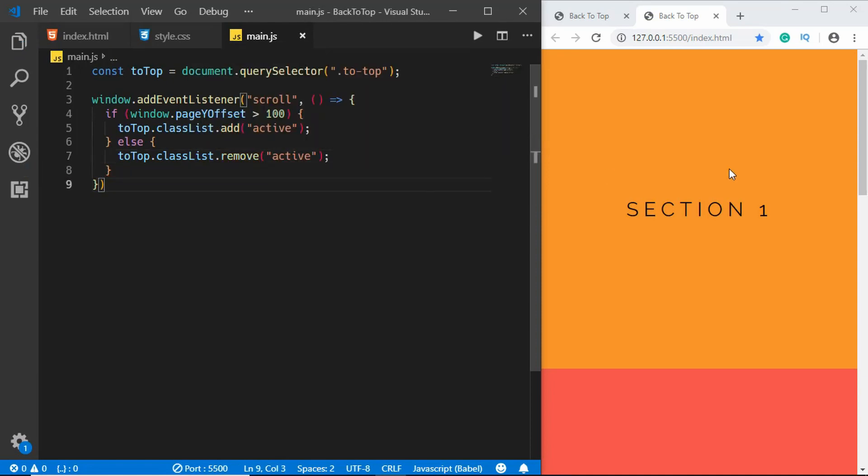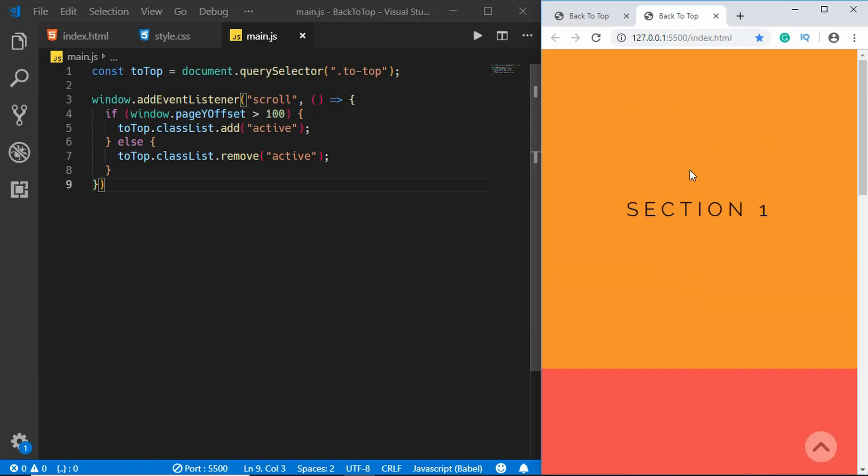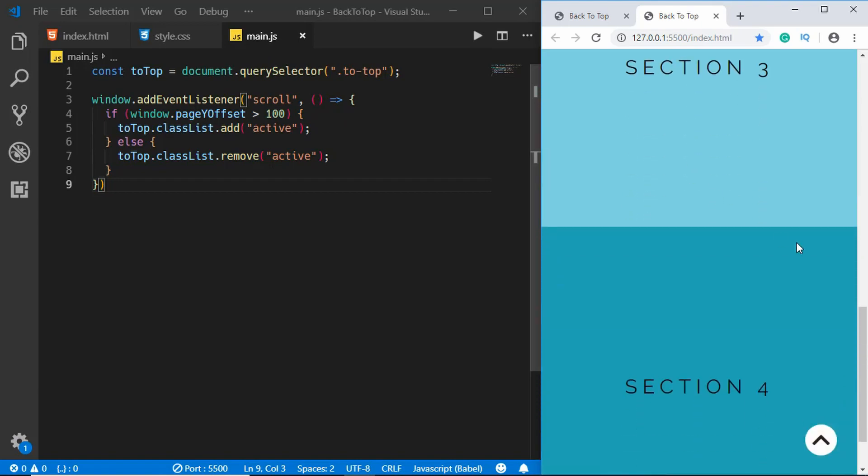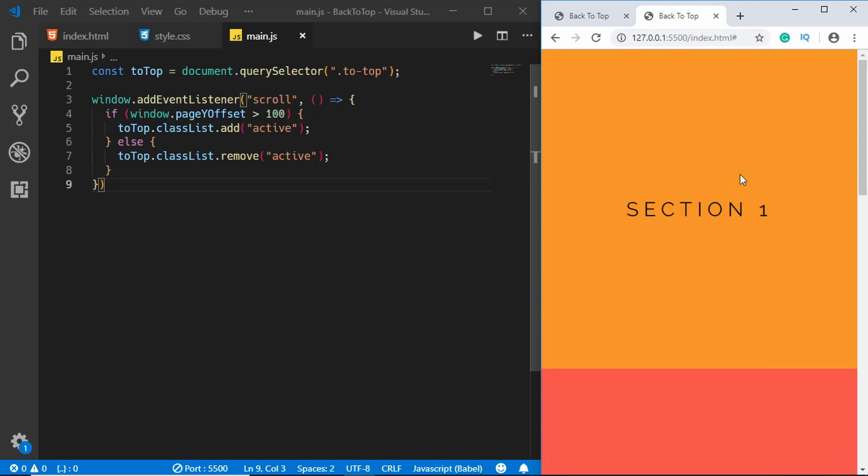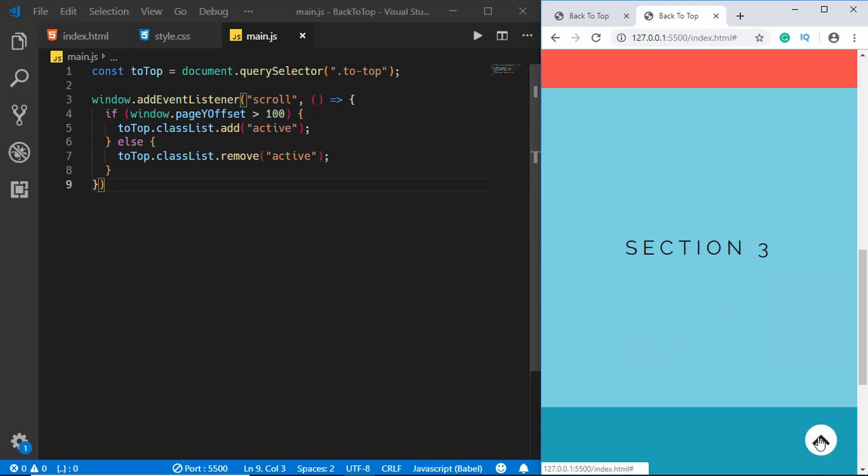All right, so now let's check it out. If you scroll down we can see we get our back to top button, and when we click on the button it takes us to the top of the website, but we don't have a smooth scrolling.